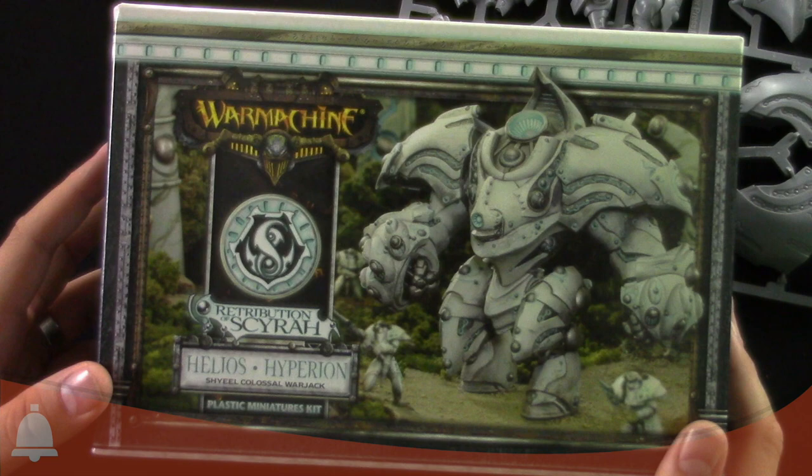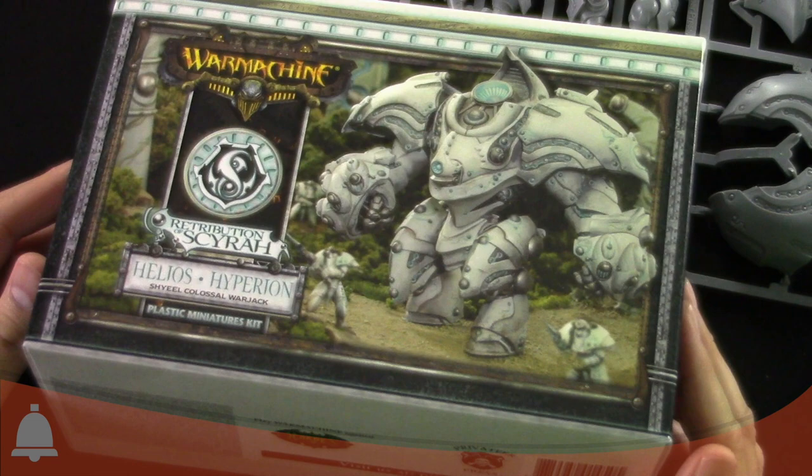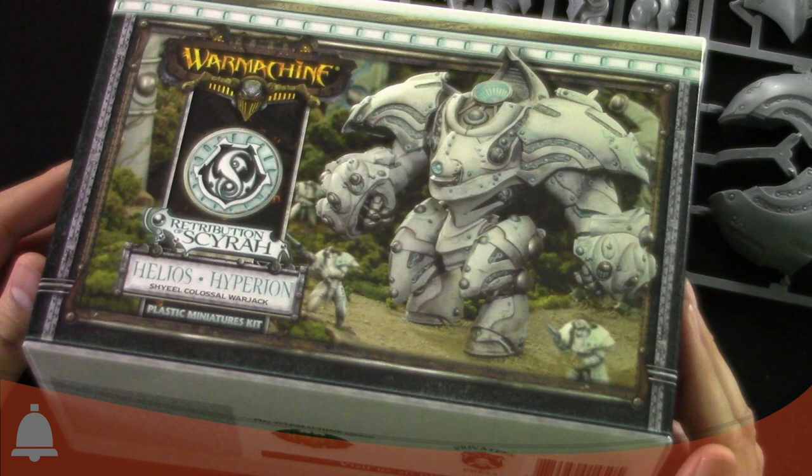For all you Warmachine fans, go check it out. Hopefully it's in stores by the time you see this video. If not, I'm sorry, it'll be out later in the month of January 2017. Really cool stuff. I'm Adam Harry from Beasts of War signing off, thanks for watching.